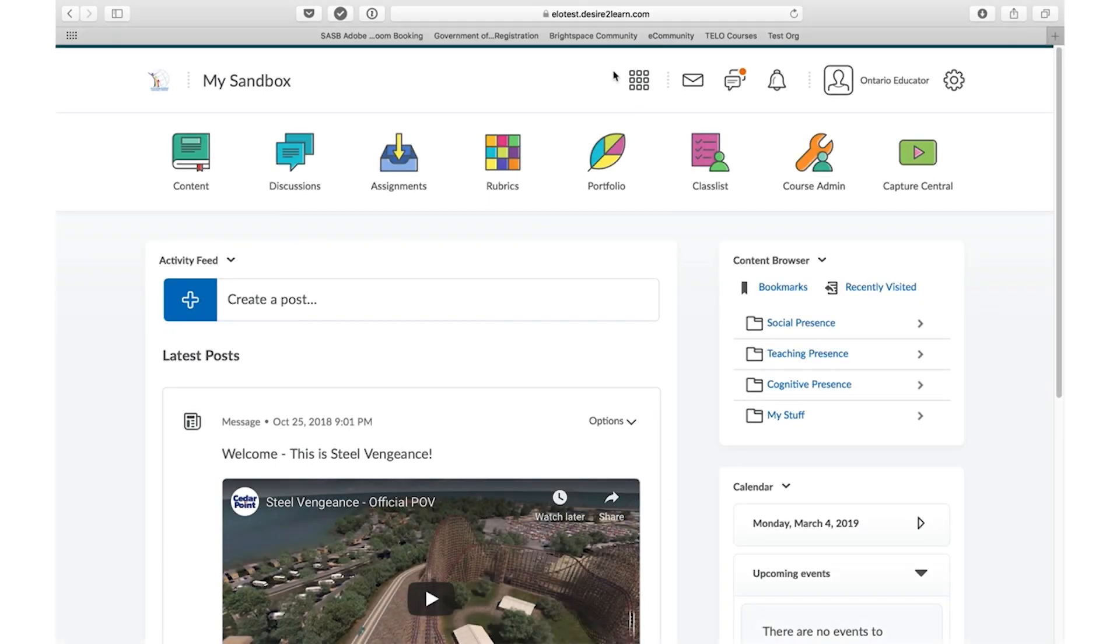Brightspace is the perfect tool for providing feedback to students on both digital and non-digital assessments and evaluations. Using the activity feed, creating these assignments on the fly has never been easier.